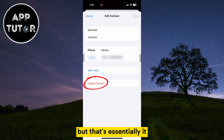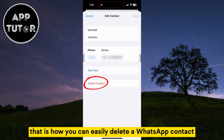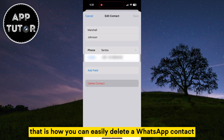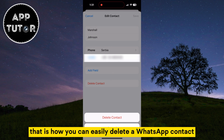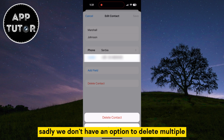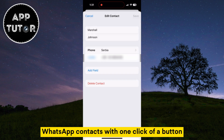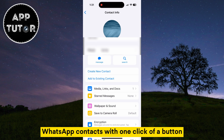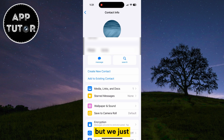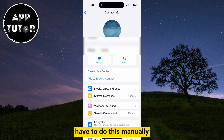But that's essentially it — that is how you can easily delete a WhatsApp contact. Sadly, we don't have an option to delete multiple WhatsApp contacts with one click of a button, but we just have to do this manually.